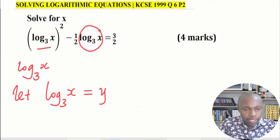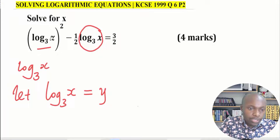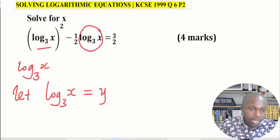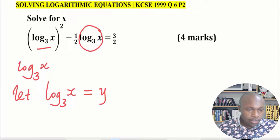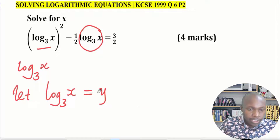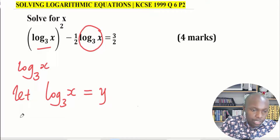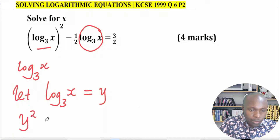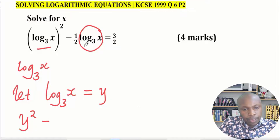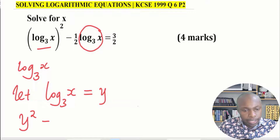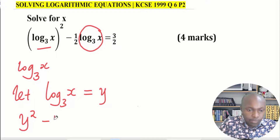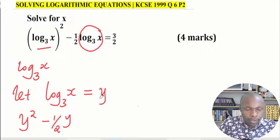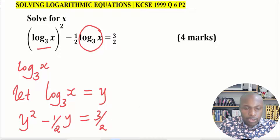For the first part, you have log x to the base of 3 squared — replacing log x to the base of 3 with y gives y squared. Then subtract: for the second part, log x to the base of 3 replaced with y gives half y. So the equation becomes y squared minus half y equals 3 over 2.